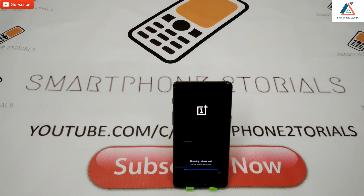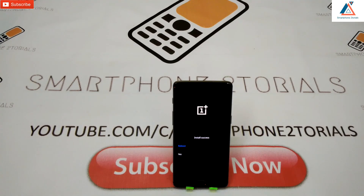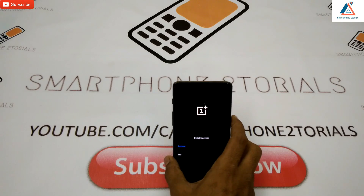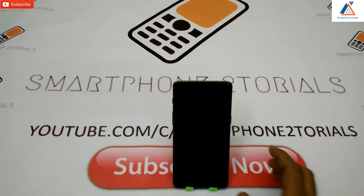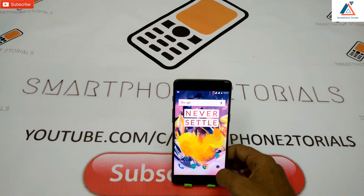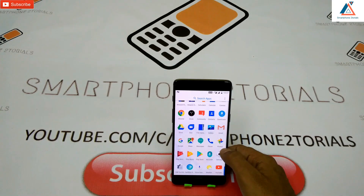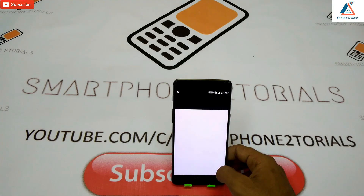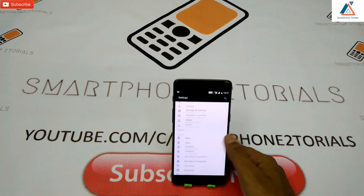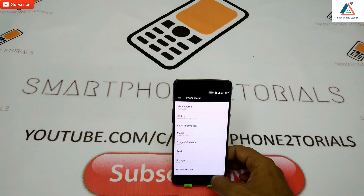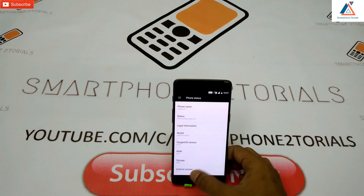Click Install Package and confirm Yes, then give it a few minutes. Once installation is done it will ask if you want to reboot — select Reboot and then Reboot again. It should say 'Install success'. You've successfully locked your bootloader and upgraded to the latest stable OxygenOS 4.5.0 without causing any harm to your OnePlus 3T.